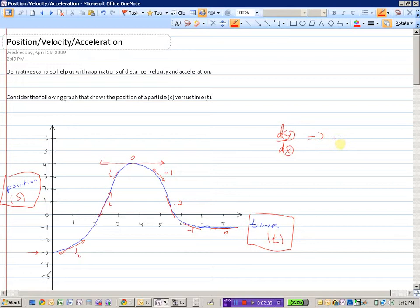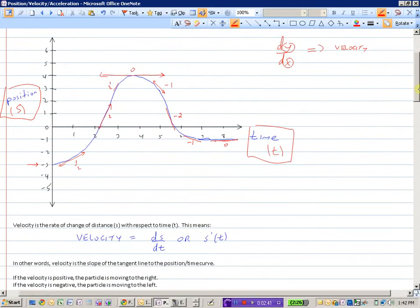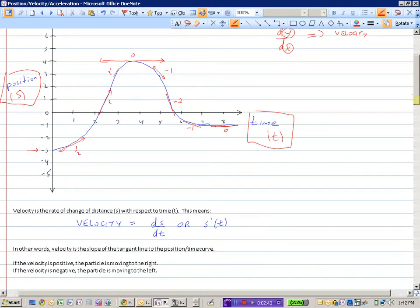The change in y with respect to x here is going to give us our velocity. By definition, velocity is the rate of change of distance s with respect to time. This means that velocity equals ds/dt, or s prime of t. In other words, velocity is the slope of the tangent line to a position-time curve.